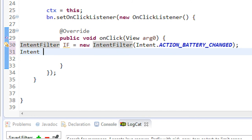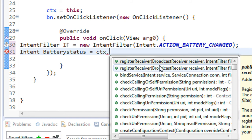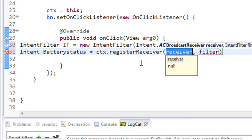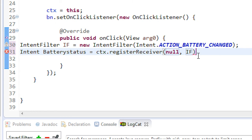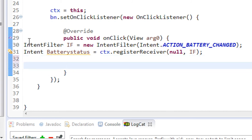Now create a sticky intent to get battery status information from the BatteryManager class. Declare: Intent batteryStatus = ctx.registerReceiver(null, iF). Since it is a sticky intent there is no need to specify any broadcast receiver — pass null instead and specify the IntentFilter object iF. Now we can get the battery status from this intent object.